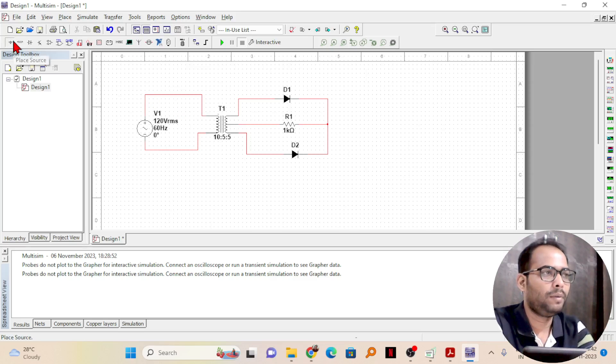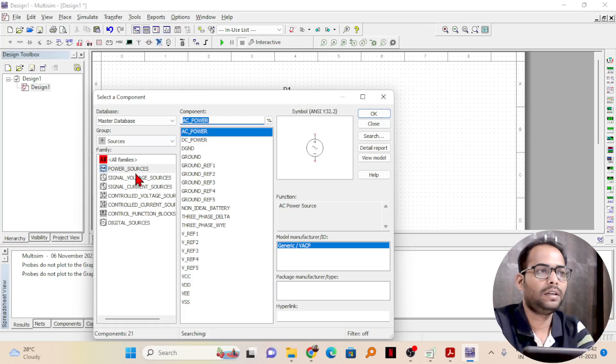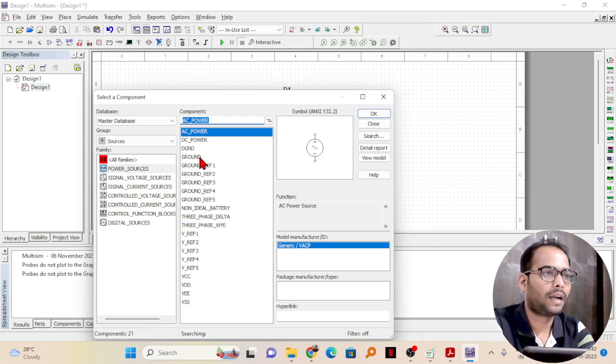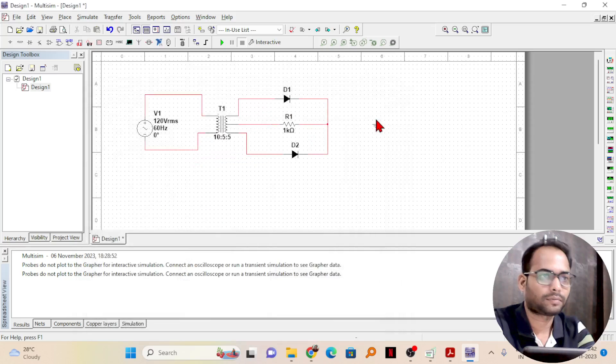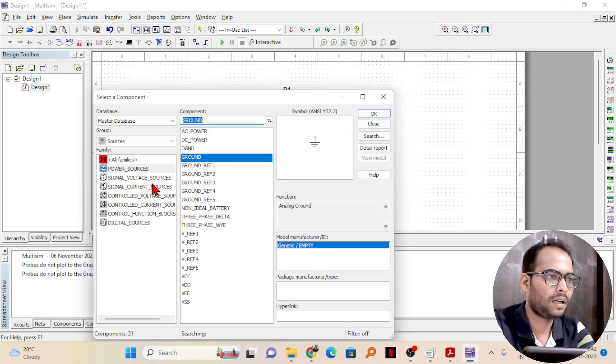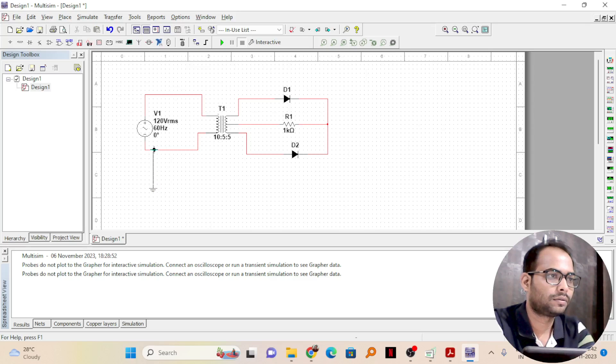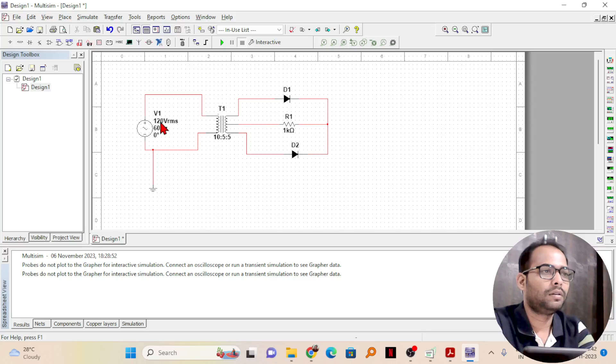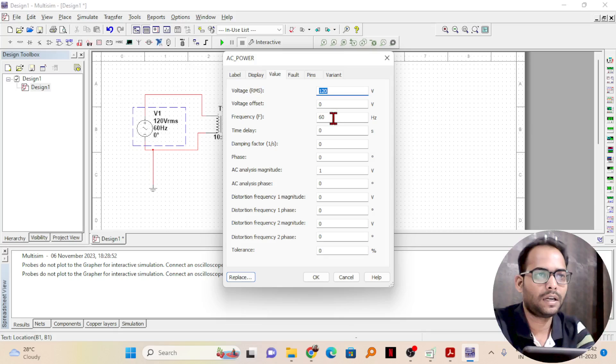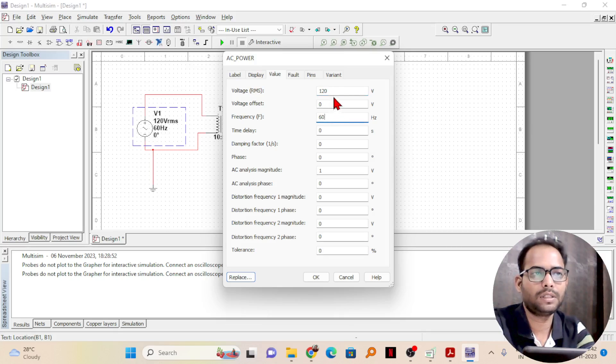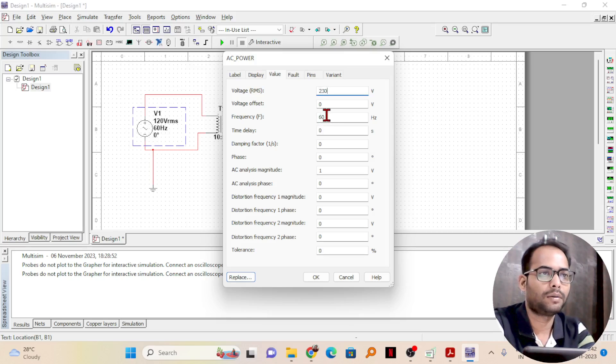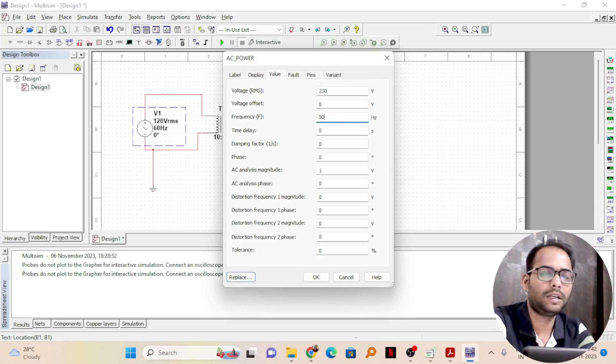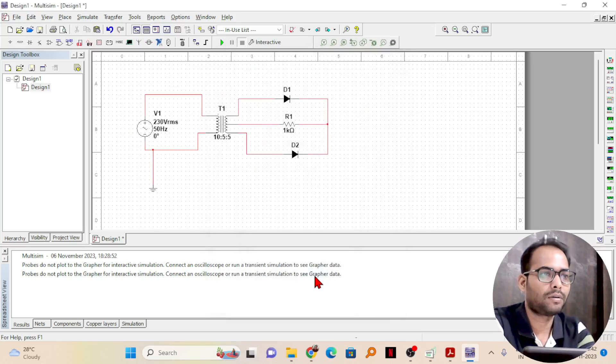Remember whenever you do any circuit in Multisim, a ground you have to connect always. The ground I have taken and I will connect it here in the AC source. Now, the AC source by default is 120 volt RMS value and 60 hertz is taken as the frequency. You can change this value as well whatever you need if you are practically simulating any particular circuit.